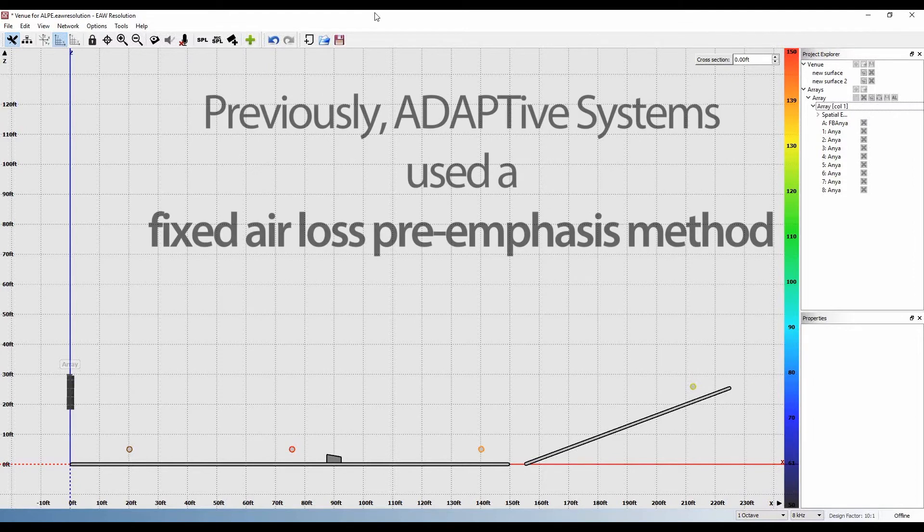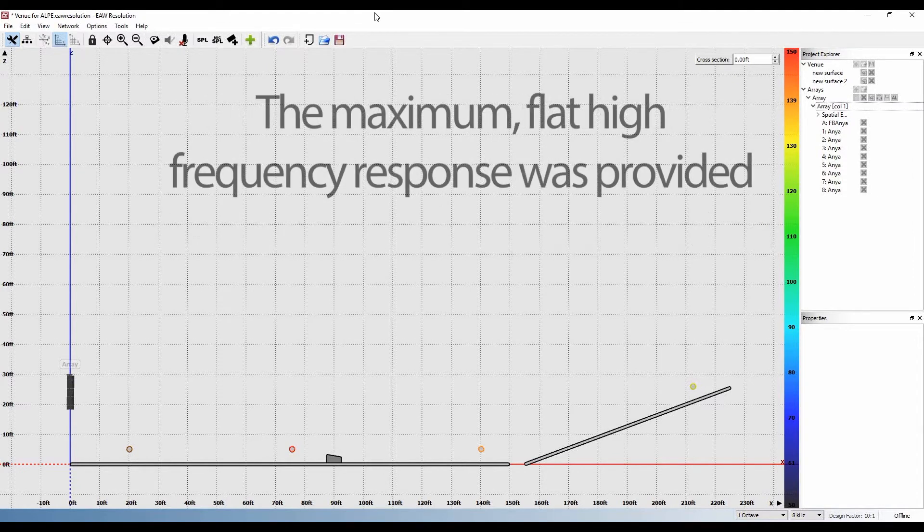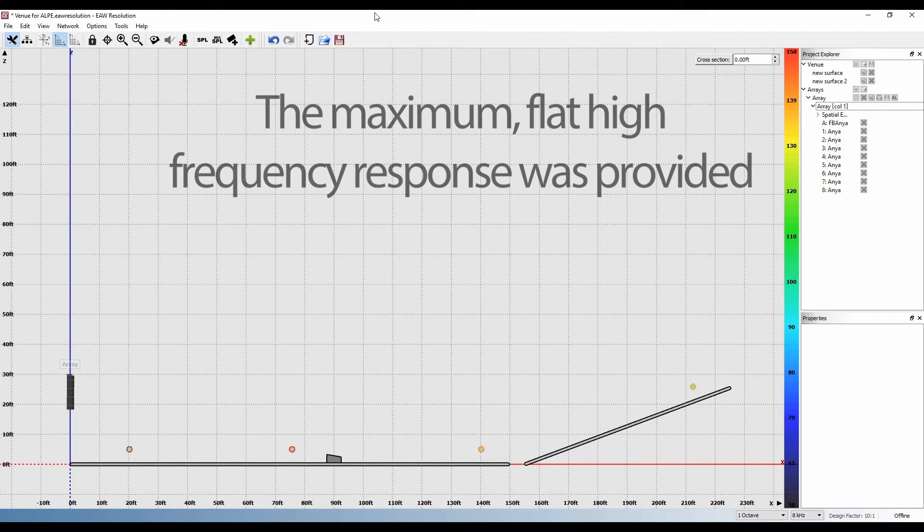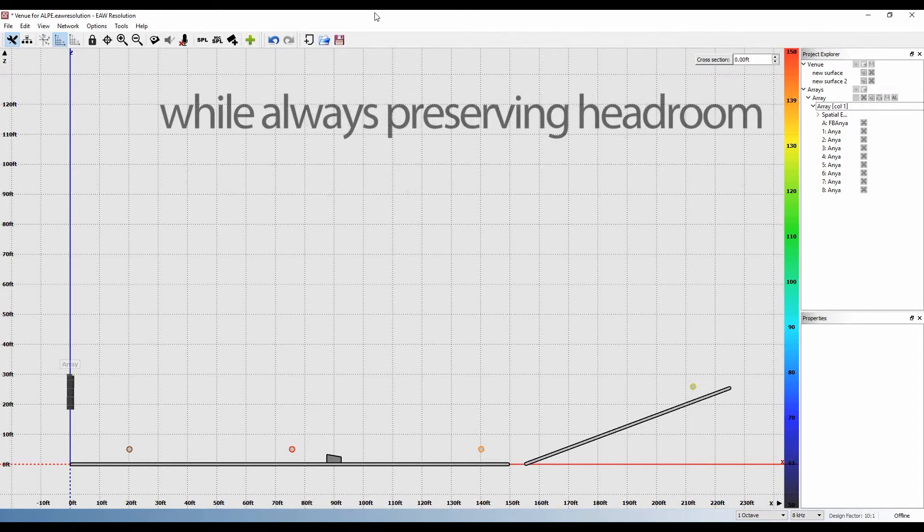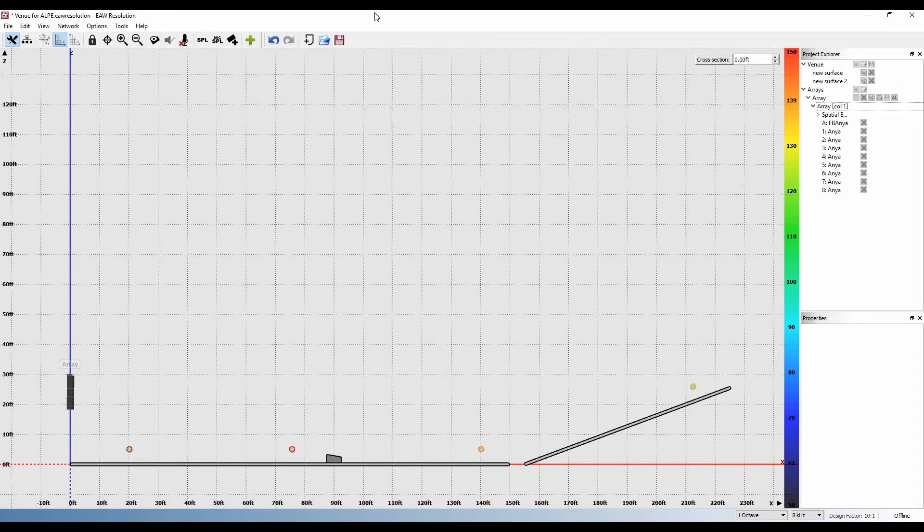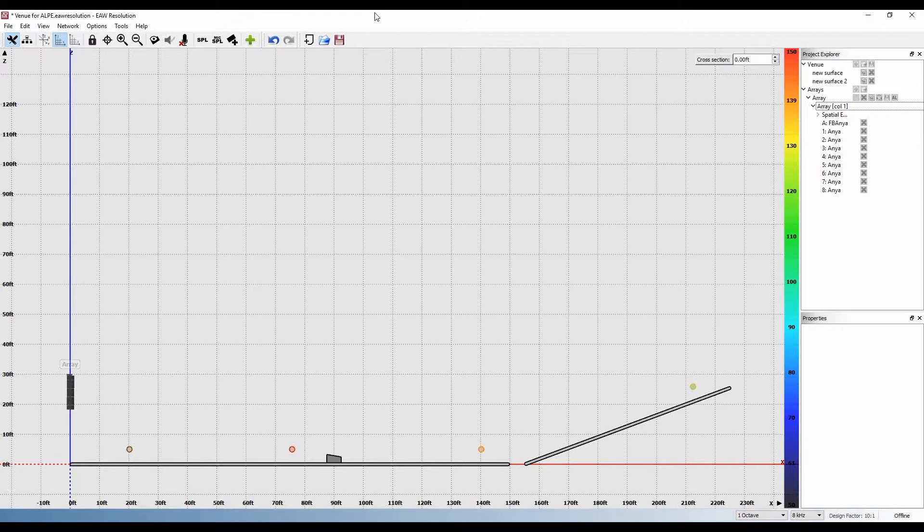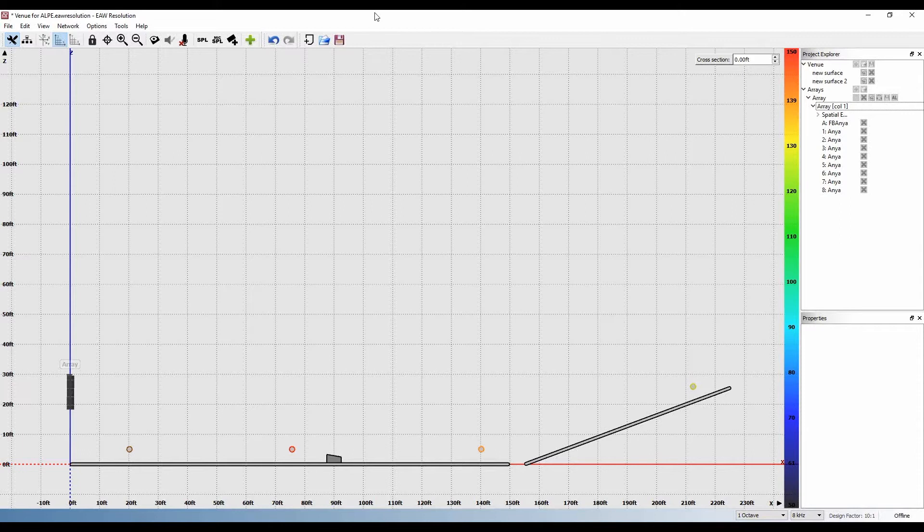Previously, adaptive systems used a fixed air loss pre-emphasis method where the maximum flat high frequency response was provided while always preserving headroom. It was effective, but it could not be varied by the user to accommodate different situations, such as the case where the operator wished to improve extension, throw, or both even further and could afford to reduce headroom to accomplish it.